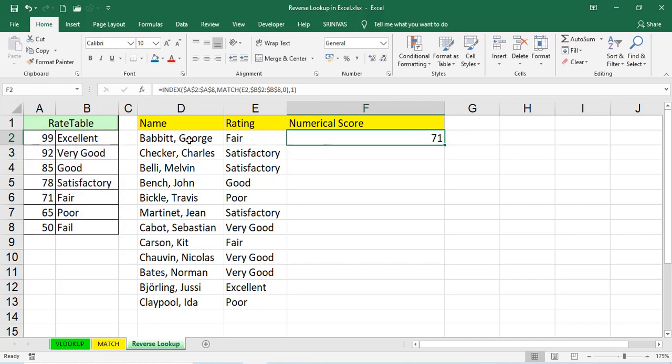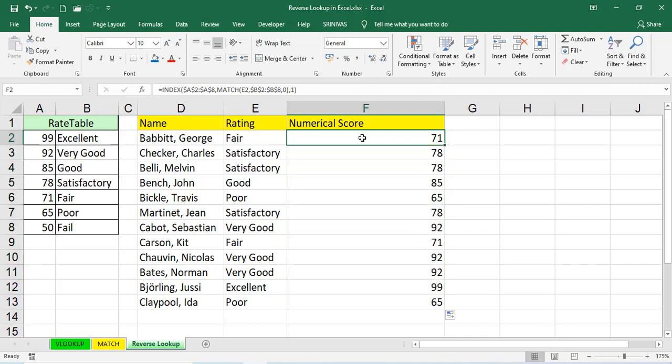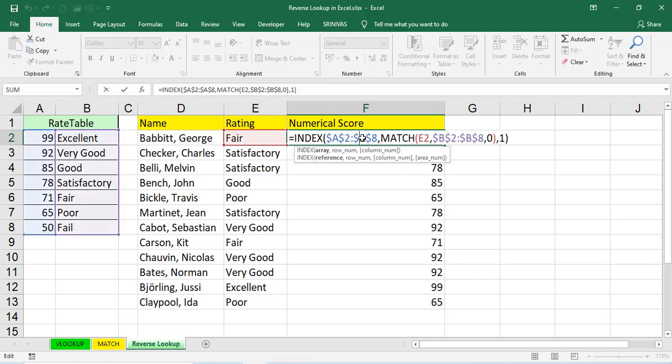See, now we got fair without counting. Just double click, autofill. Satisfactory, 78, good, 85. See, automatically, we'll get, see, the data is from left to right. Then, we'll go for normal VLOOKUP. But here, right to left. So, reverse. That's why we're using reverse lookup by using index match function.